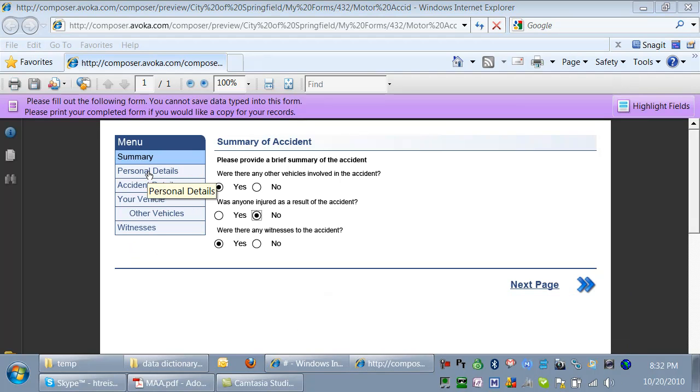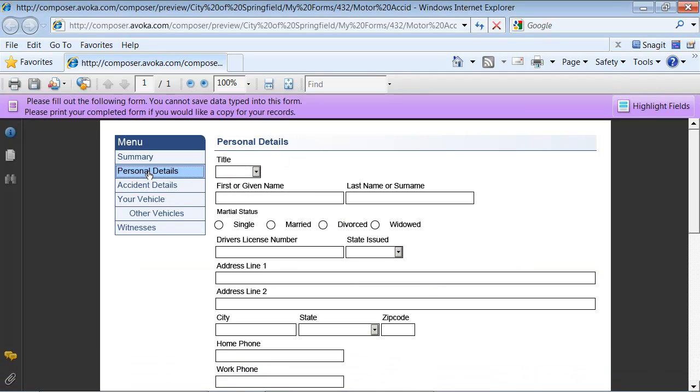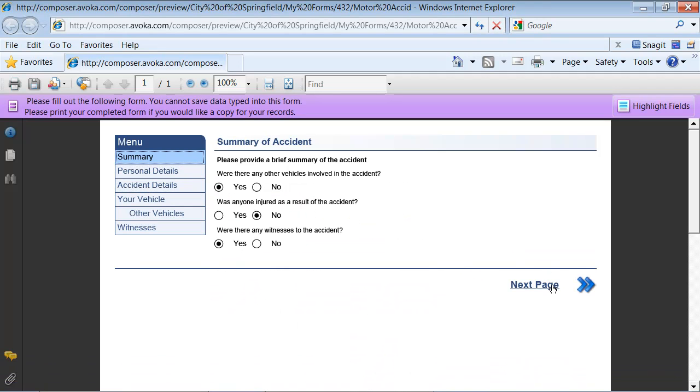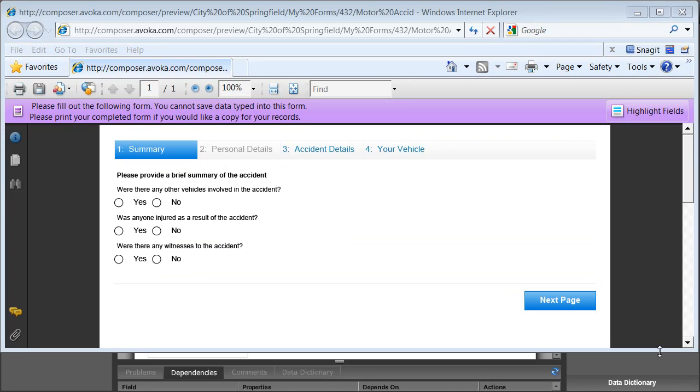I have various options as to how to do my validation, including validating each page before I proceed to the next one, or doing validation right at the end. As you'd expect with Composer, I can simply change the style sheet to display the same form with a different navigation model.